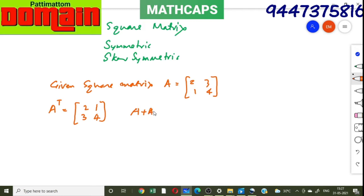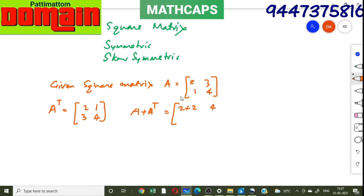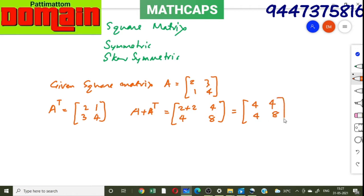To find A plus A transpose, corresponding elements are added together. The first row, first column element: 2 plus 2 = 4. Then 3 plus 1 = 4, 1 plus 3 = 4, and 4 plus 4 = 8. So A plus A transpose = [[4, 4], [4, 8]], which is a symmetric matrix.